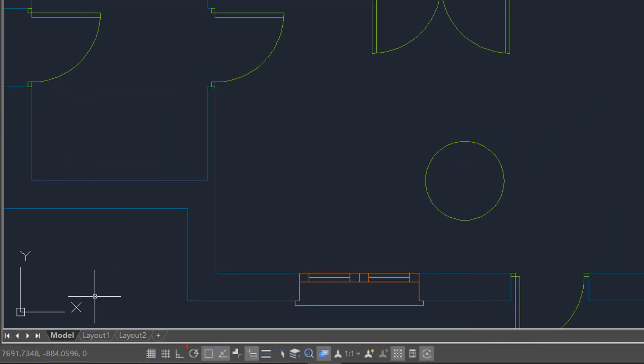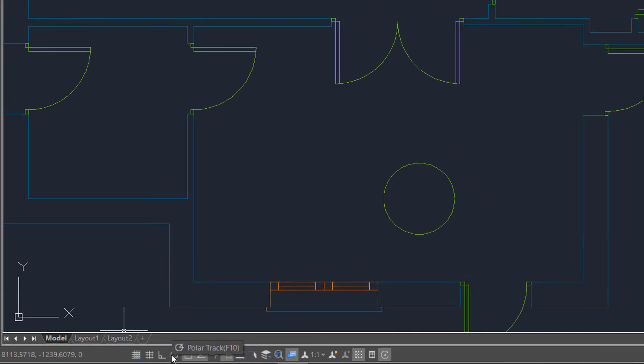There is another tracking method, Polar Tracking, which we already used in the Create Basic Object tutorial.